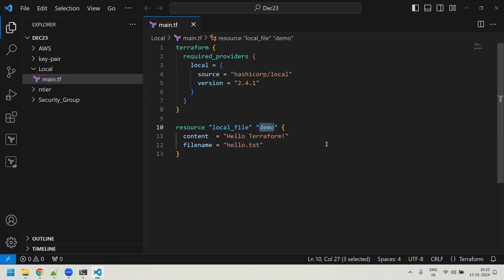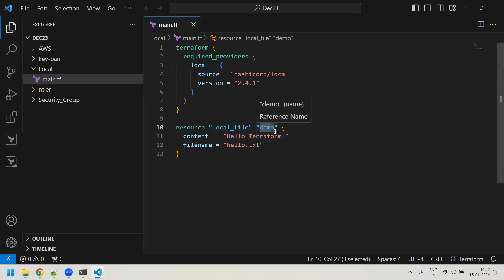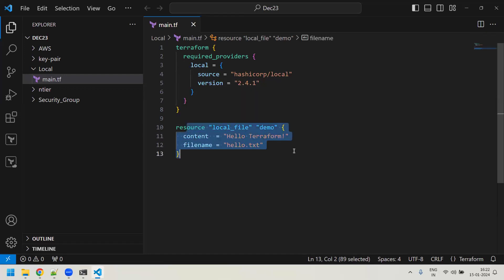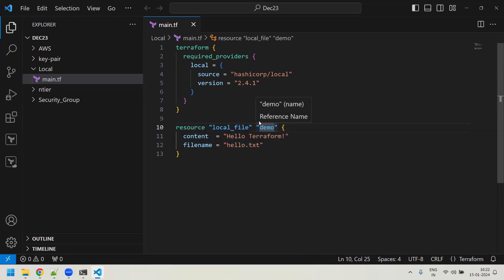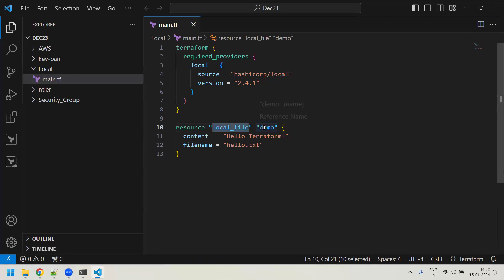You can reference this resource elsewhere using 'local_file.demo'. This name is only valid locally within that module or file — you cannot use it outside. The resource type 'local_file' and the name or label 'demo' together form the identifier for that resource.